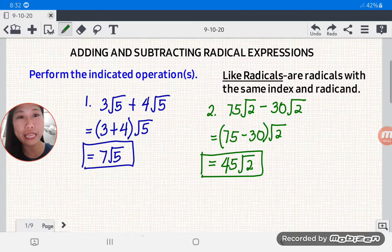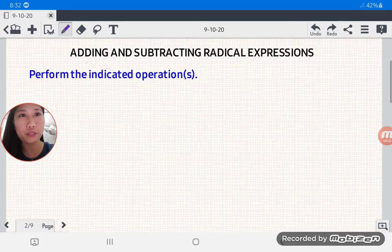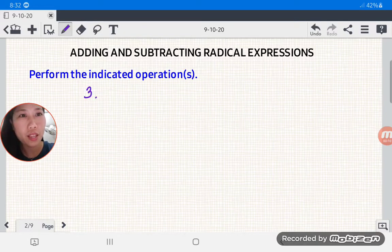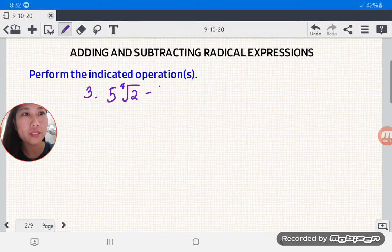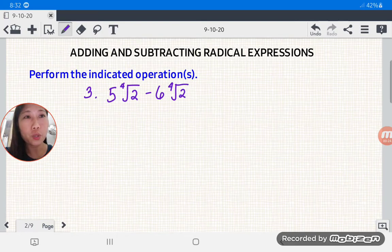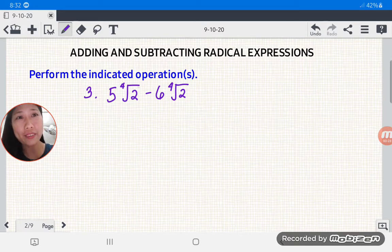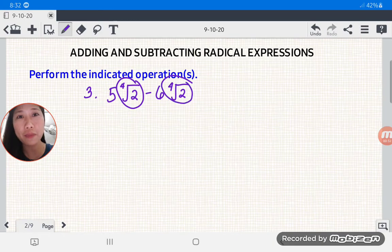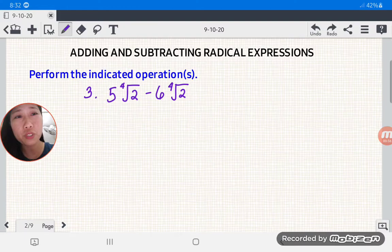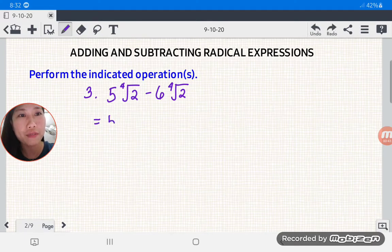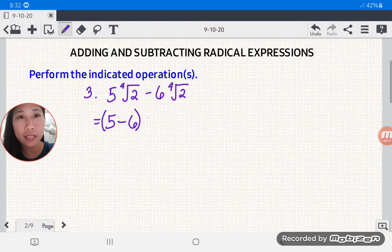Number 3: let's say we have 5 times the fourth root of 2 minus 6 times the fourth root of 2. They are like radicals because they have the same index and the same radicand. Same procedure: you just copy the numerical coefficients, so we have 5 minus 6, then copy or affix the fourth root of 2.